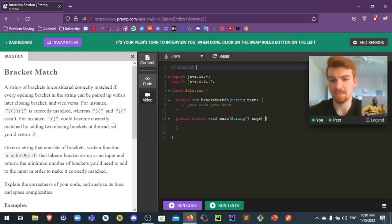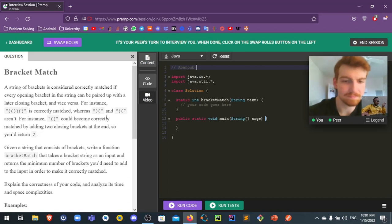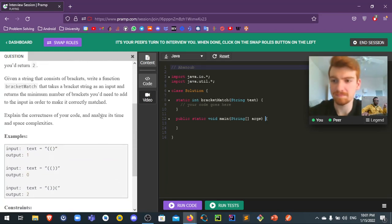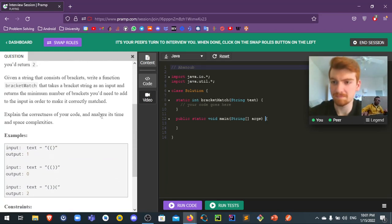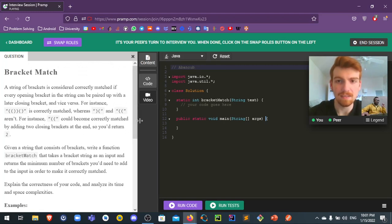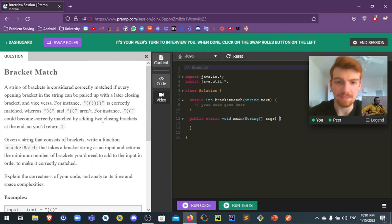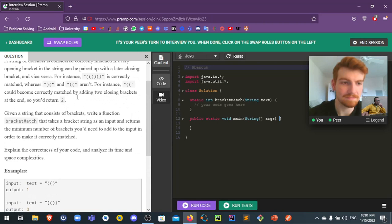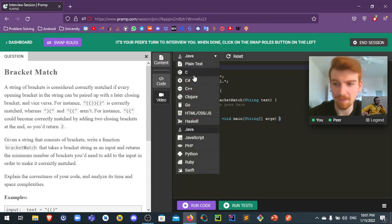I think it's my time now, as an interviewee, and you are the interviewer. I'll read the problem first.